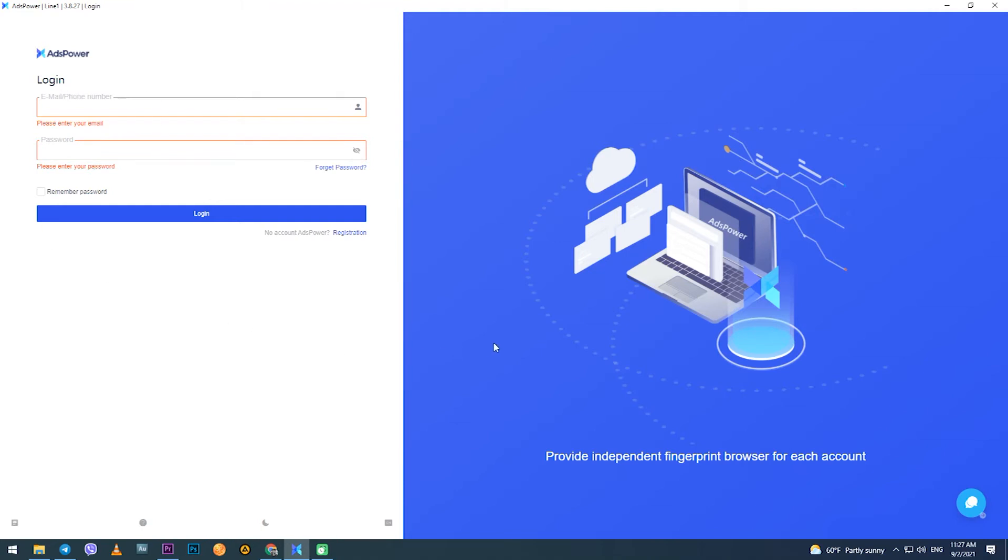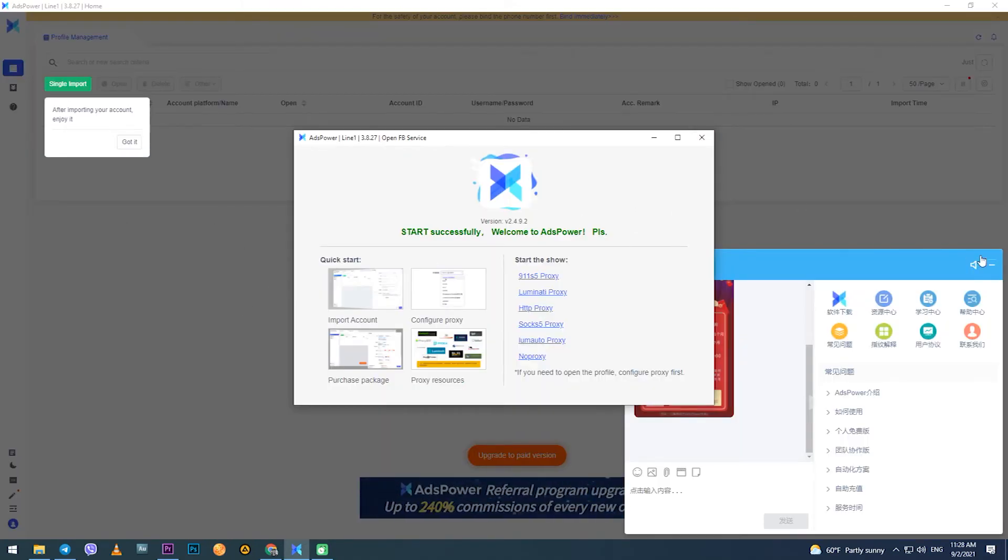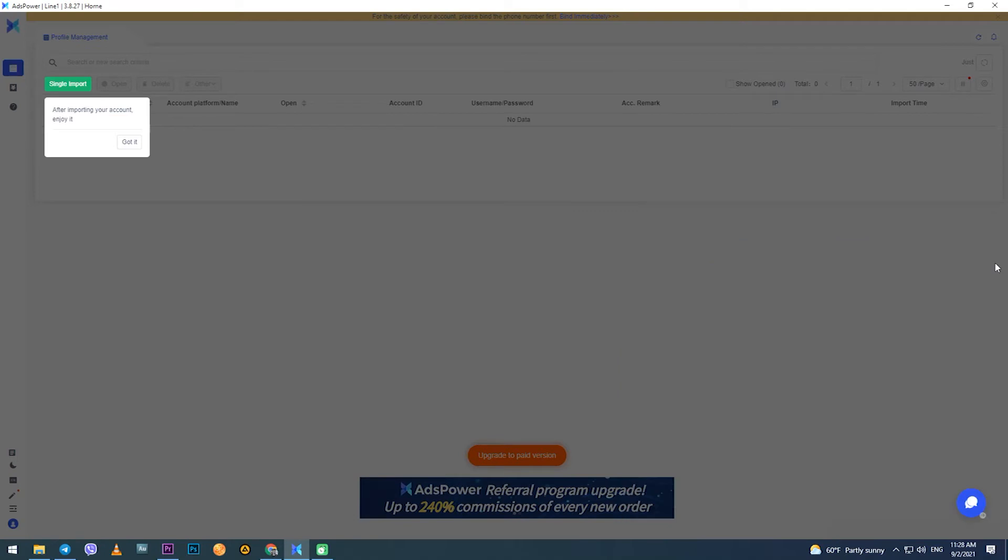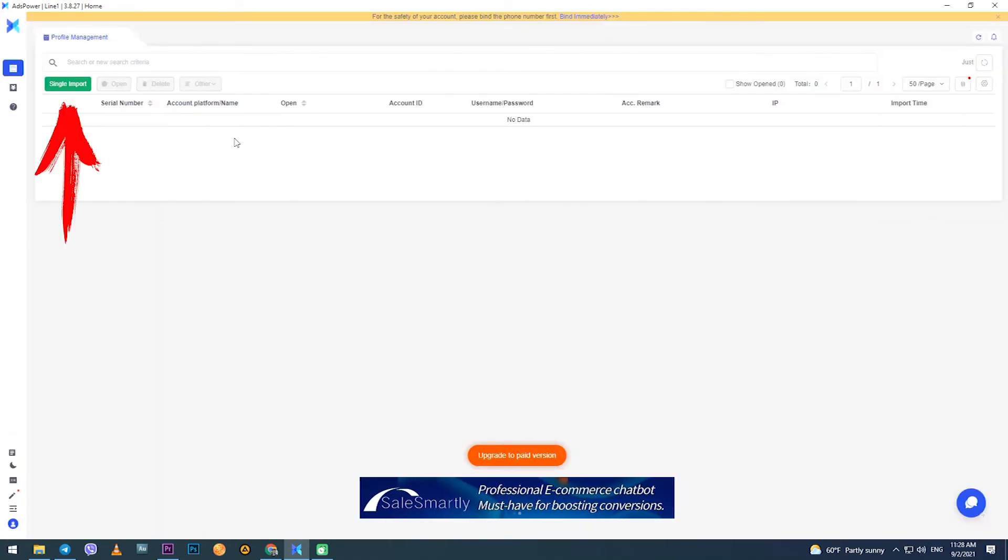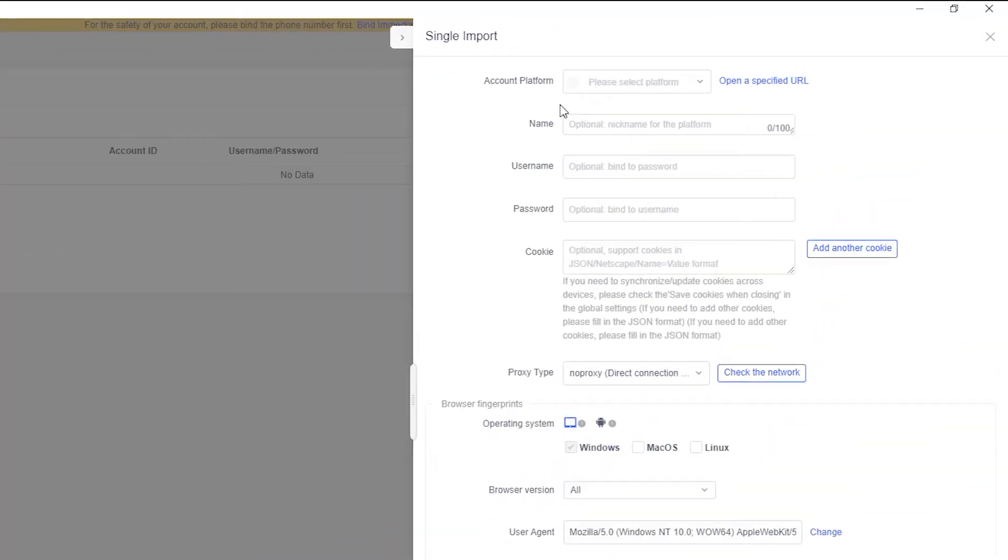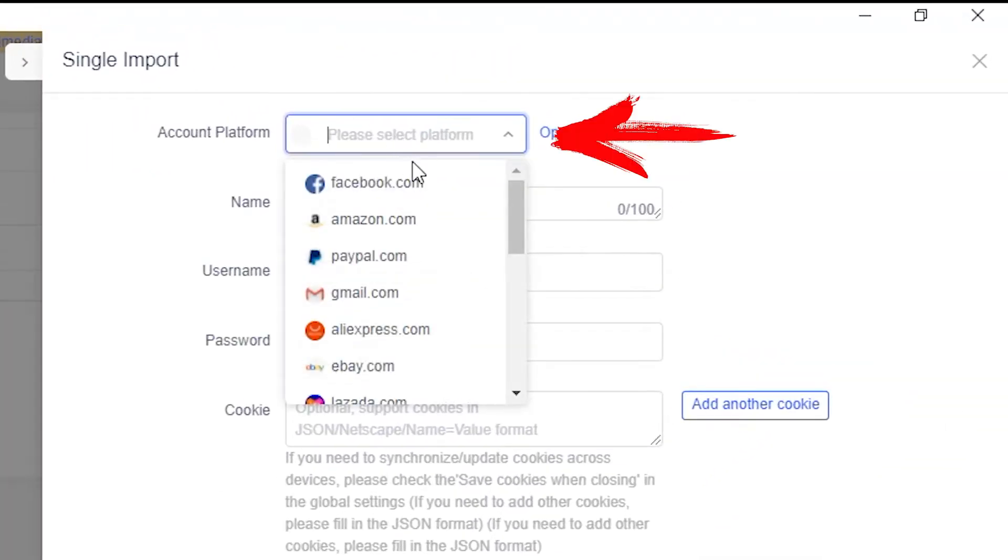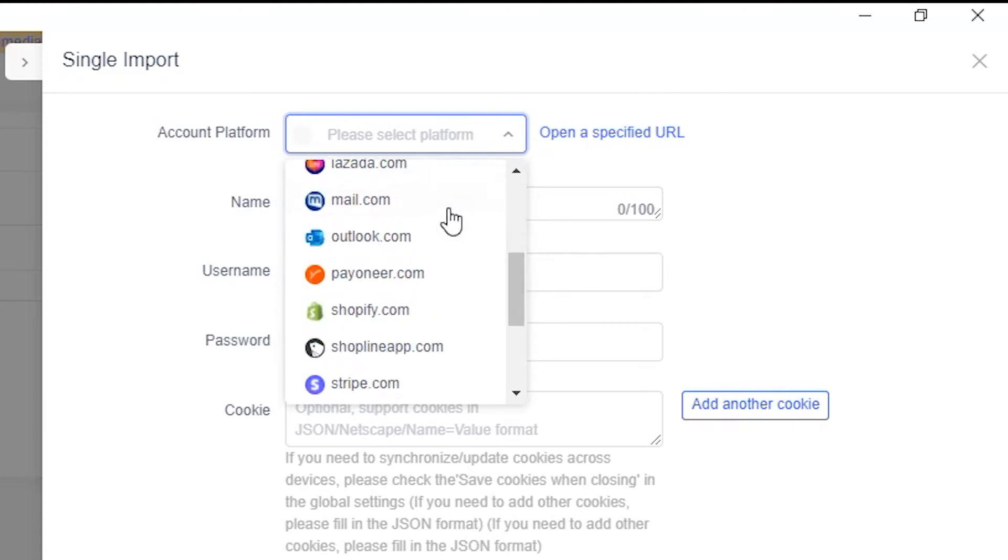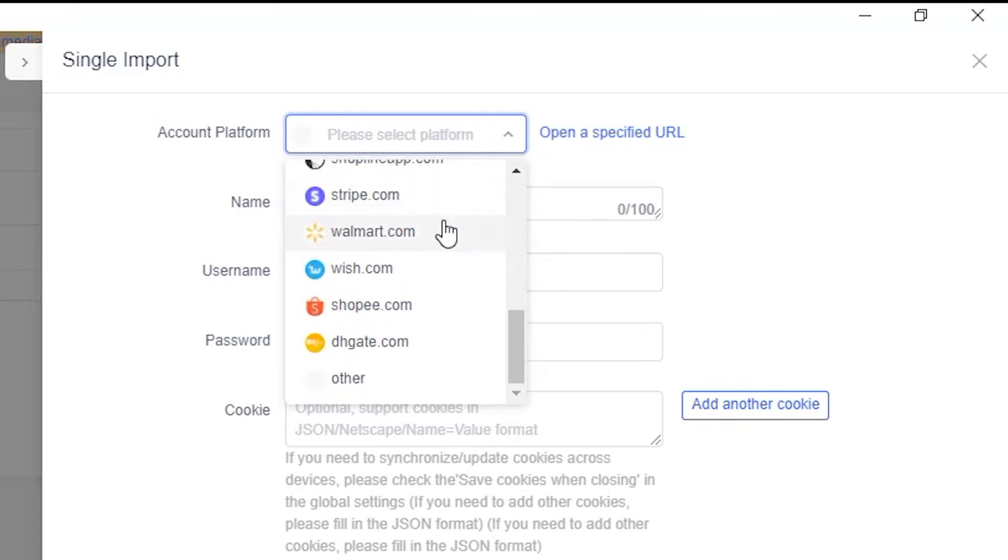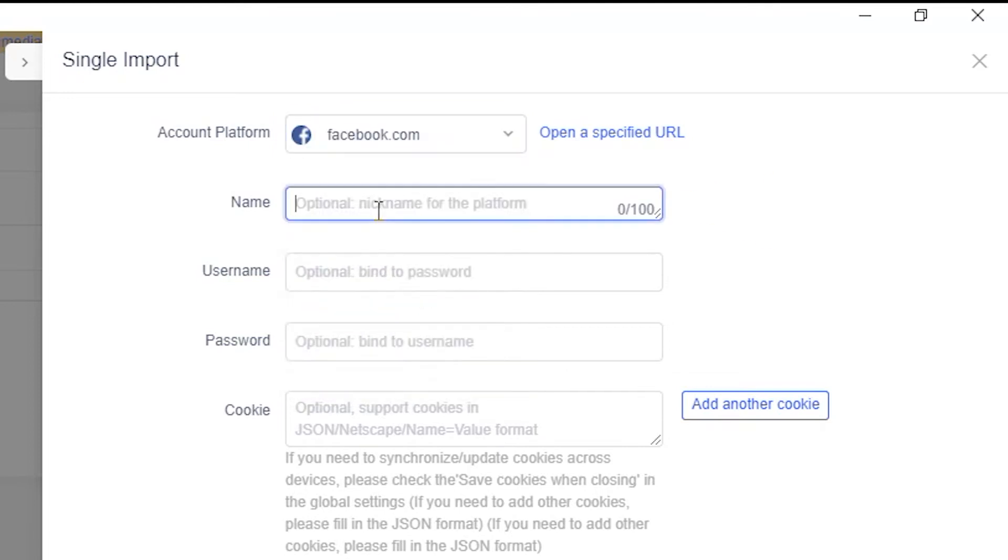Launch your browser and register. Now, next in the start window like mine, you see that nothing is set. Click on single import. A window opens. In the account platform field you need to select the platform on which you will work with your account or accounts from the pop-up list. For example, I choose Facebook. Below you can optionally set your nickname which you will use through the browser on this platform.